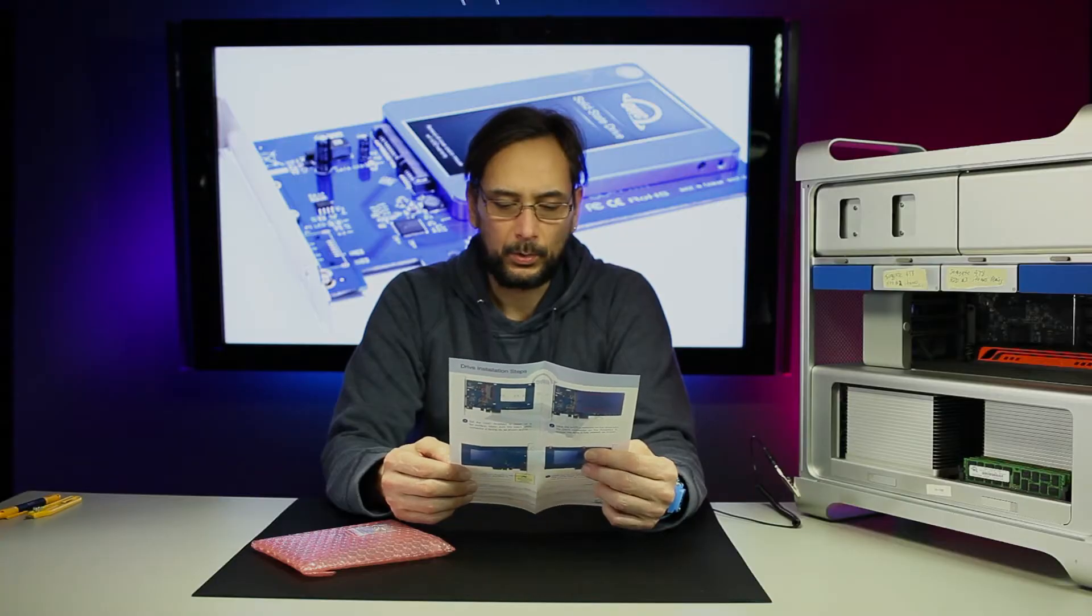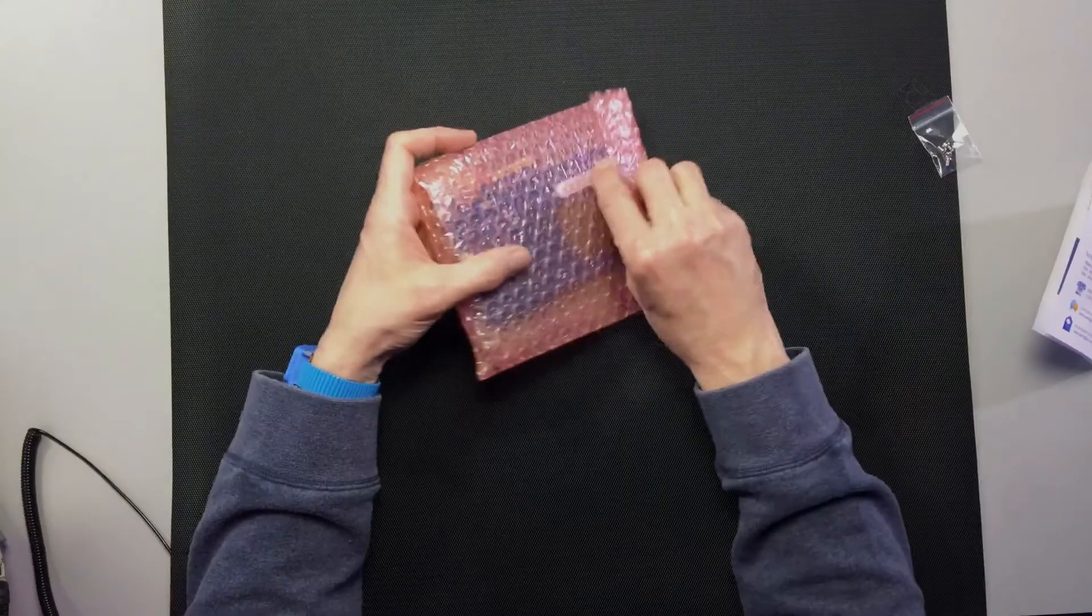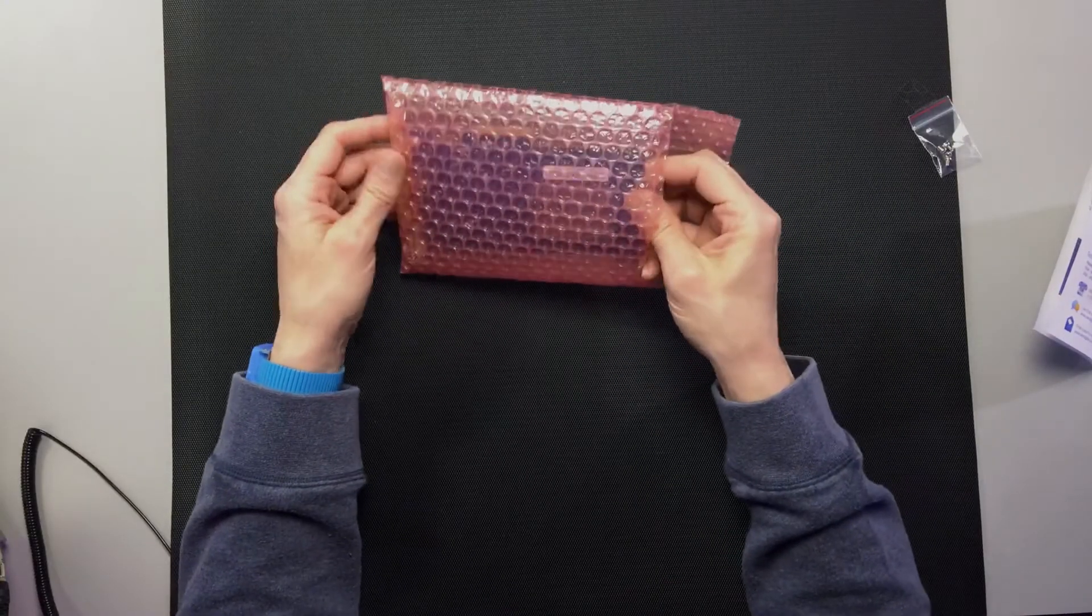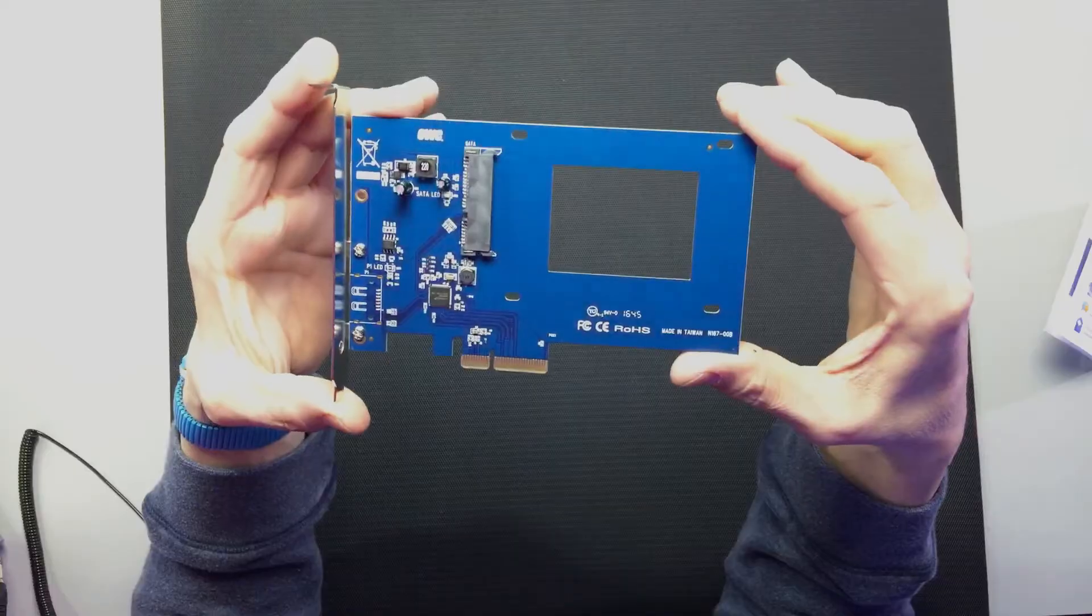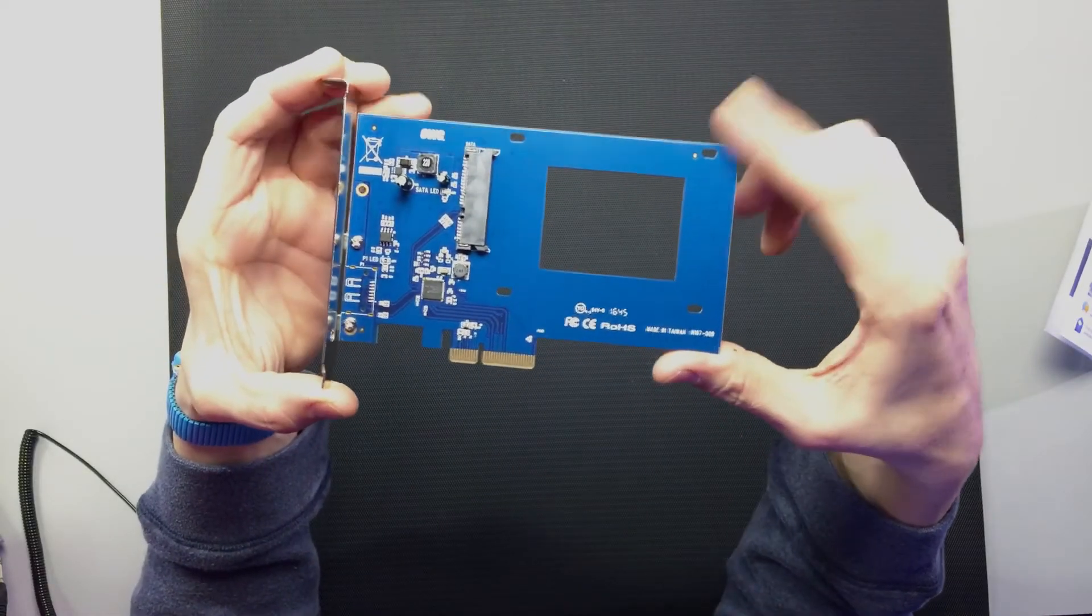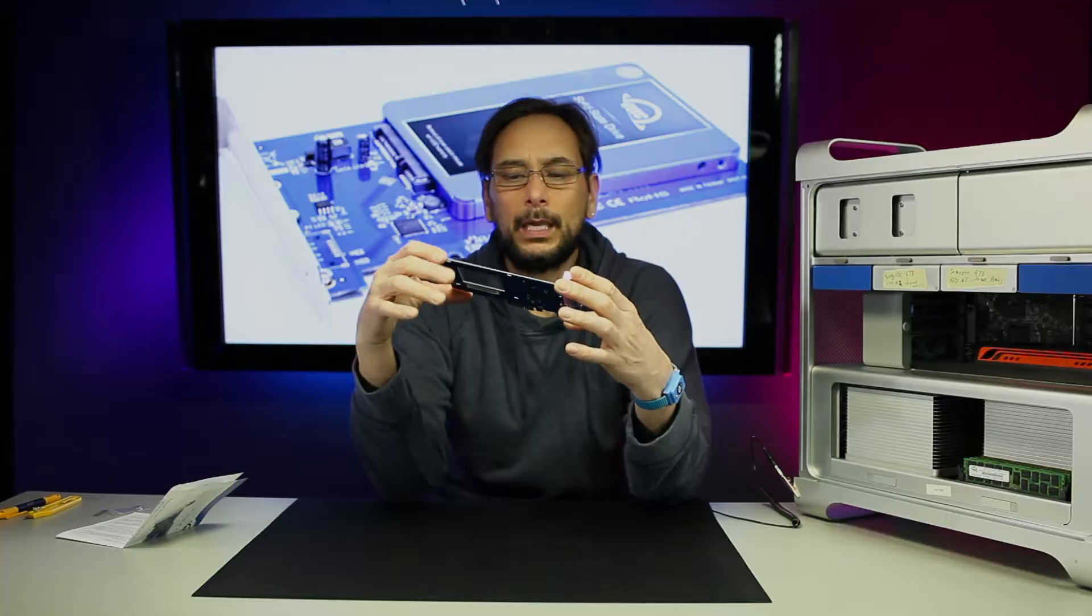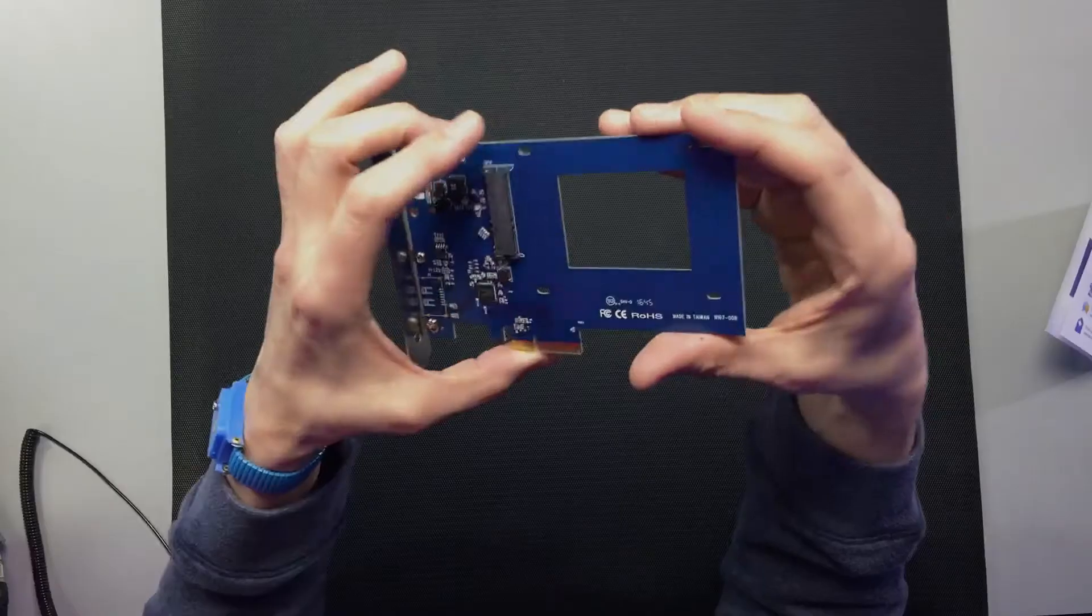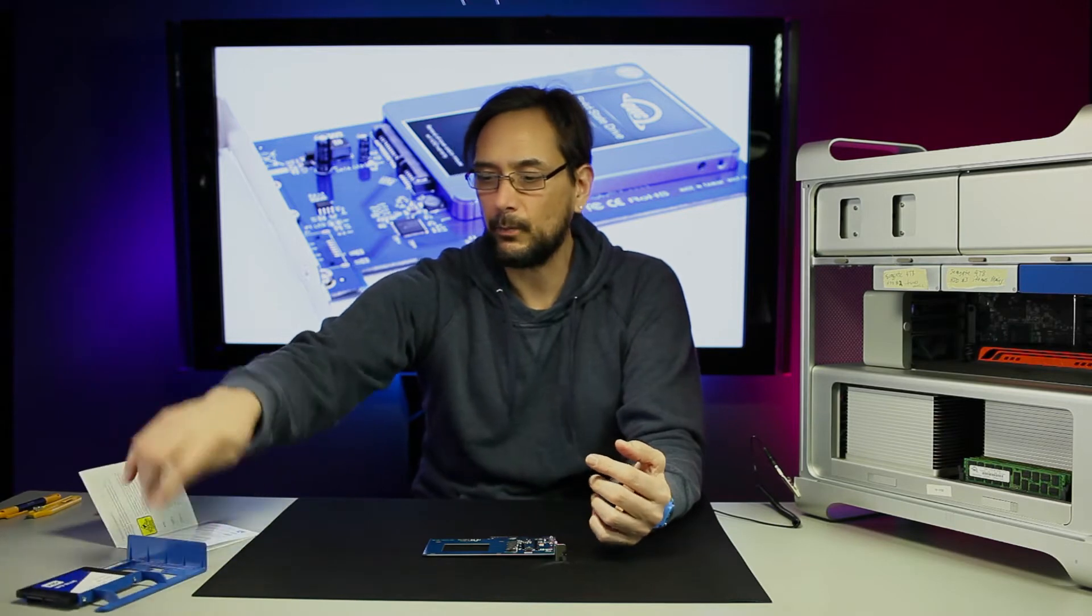Make sure the power is off, disconnect all peripherals. We're going to take our operating system drive and install it on this. That's the Western Digital we're going to take back.